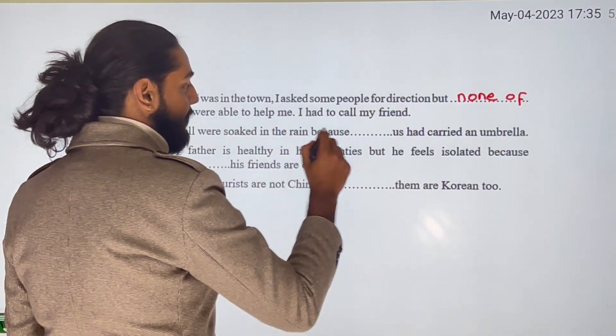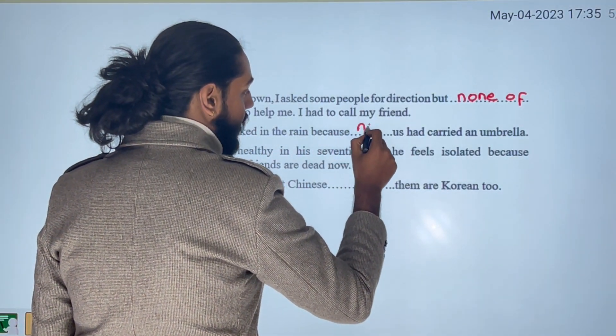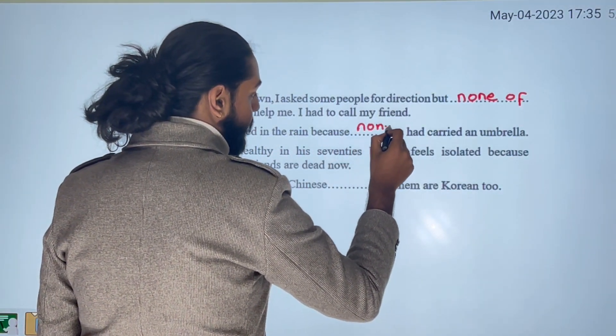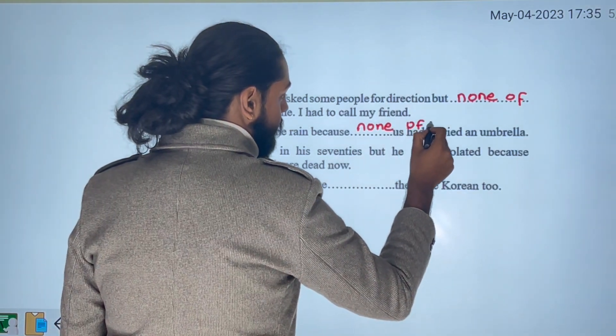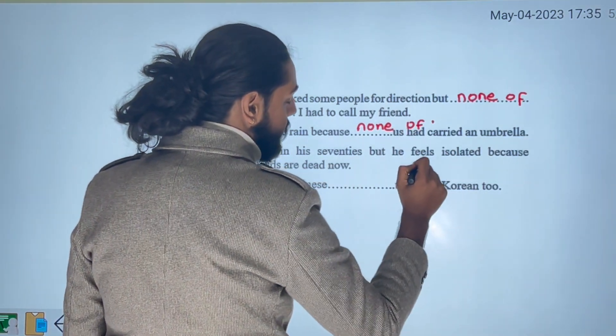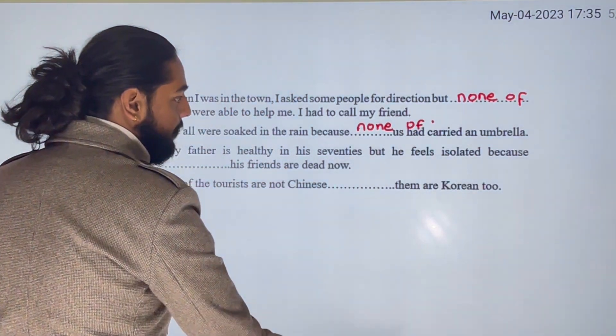We were soaked in the rain because none of us had carried an umbrella. Here 'none of us' means zero — not a single one of us had an umbrella.